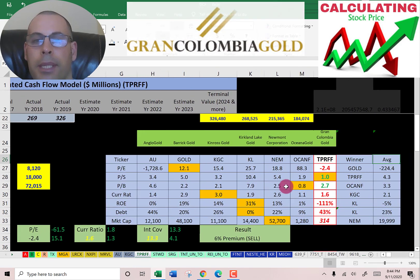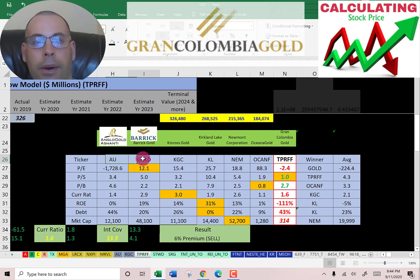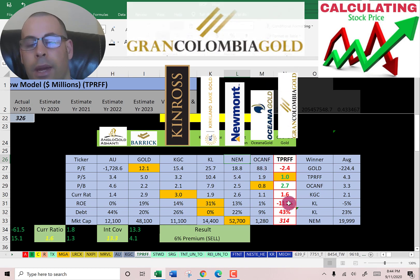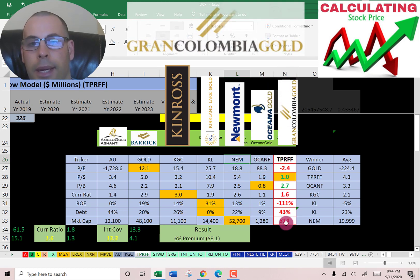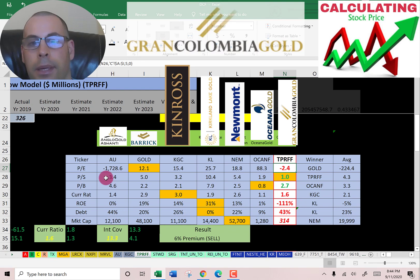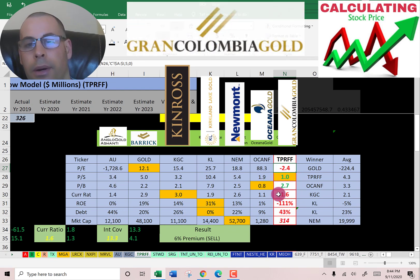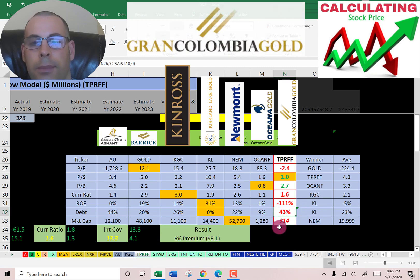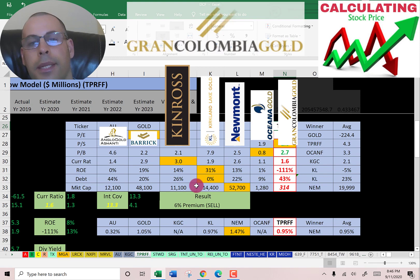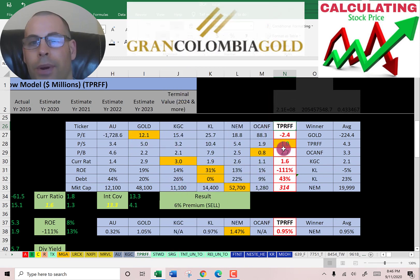The best way to look at ratios is to compare them to similar companies. I've done videos on Anglo Gold, Barrick, Kinross, Kirkland, Newmont, and Oceana — Grand Columbia is at the end. If they have a number in red they're worse than the average; if they're in green they're better. PE — they're worst with a negative. They do have the best price to sales ratio of all the companies at 1.0. They're better in price to book. They're worse in every other category — current ratio, ROE, they're higher in debt, and they're by far the smallest company at 314 million market cap. They do pay a dividend similar to the average in the industry. To summarize, I have them trading at a slight premium with a bad intrinsic value signal, but their ratios look pretty weak except for their price to sales and price to book.